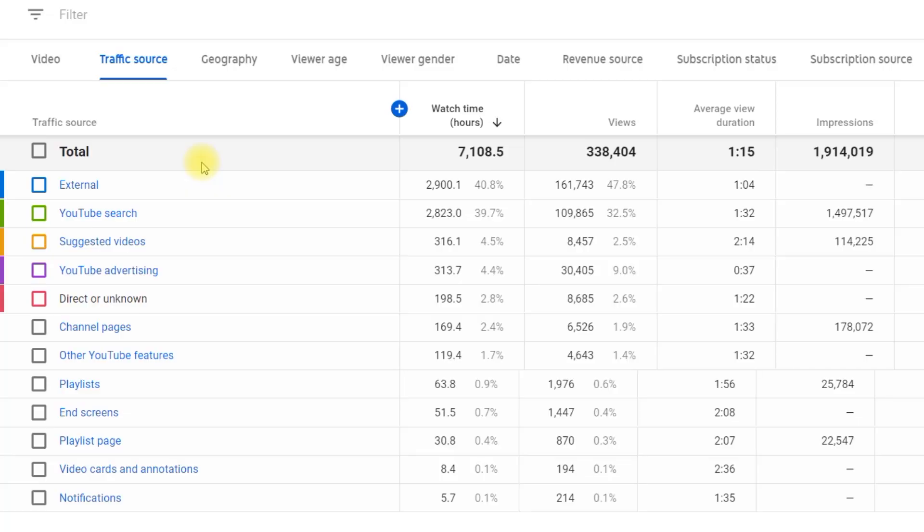By the way, how do you usually find new videos to watch? Do you look for something specific through search, click on suggested videos, check the trending ones, or watch only the channels you're subscribed to? Just tell us in the comments — that would be very interesting to know.